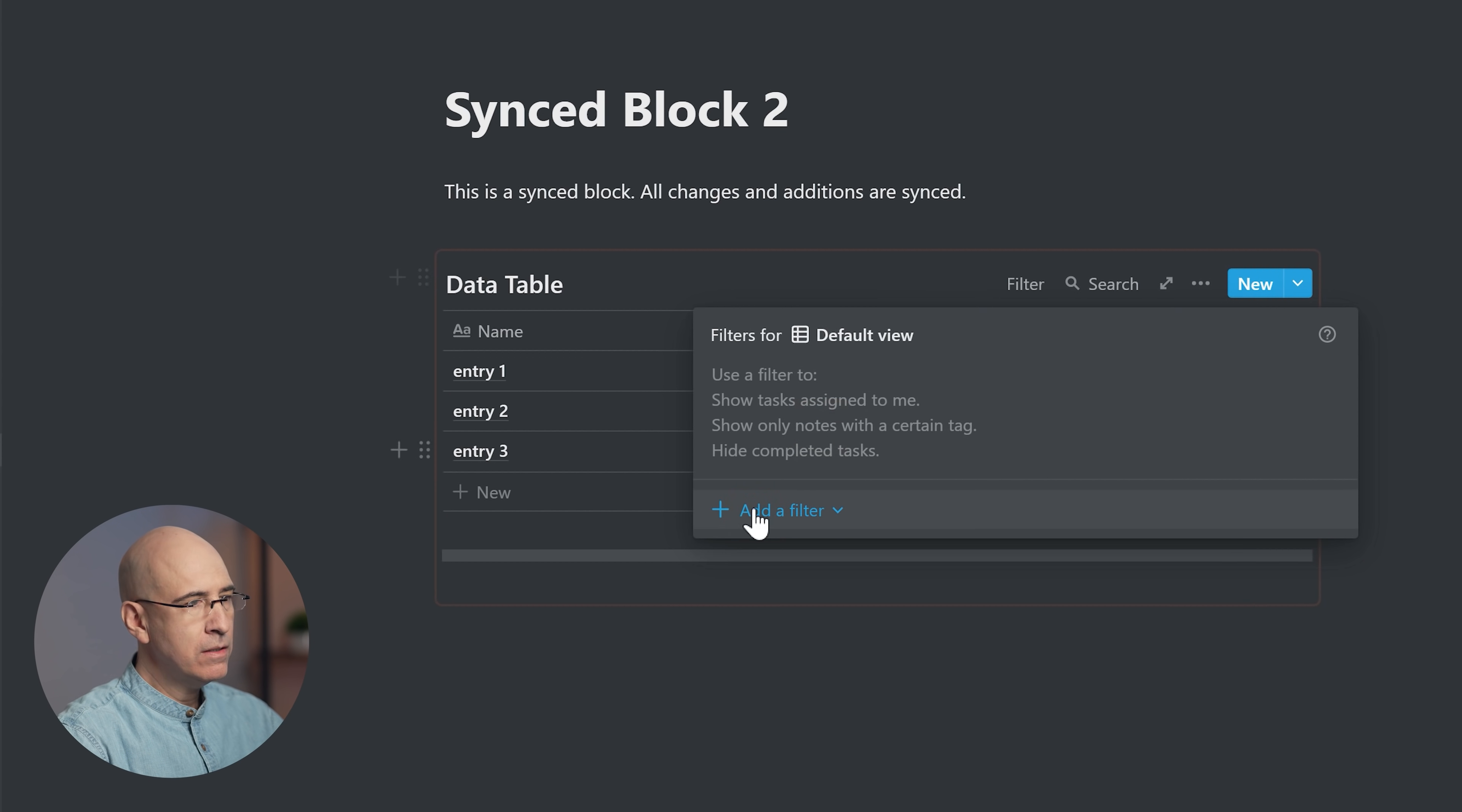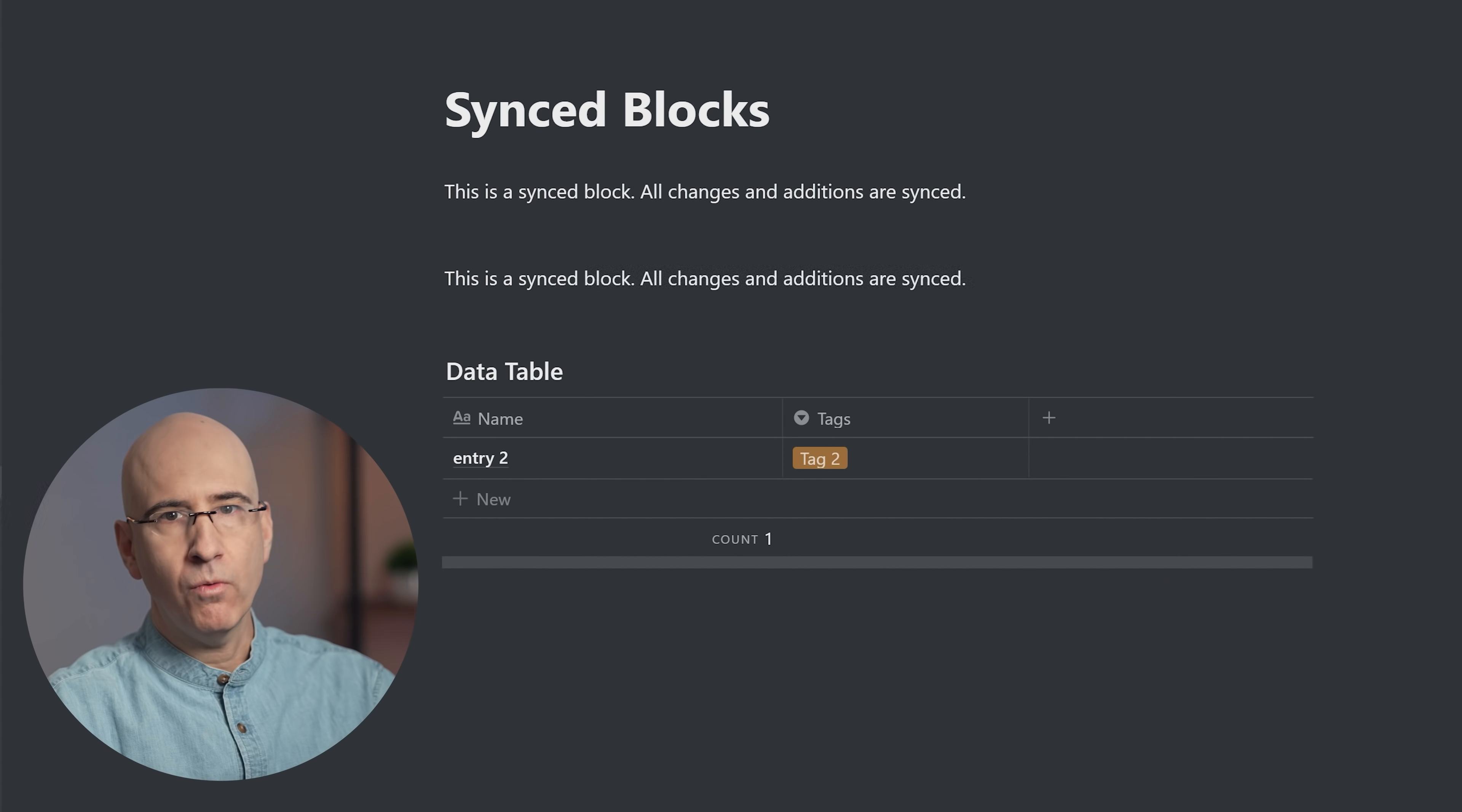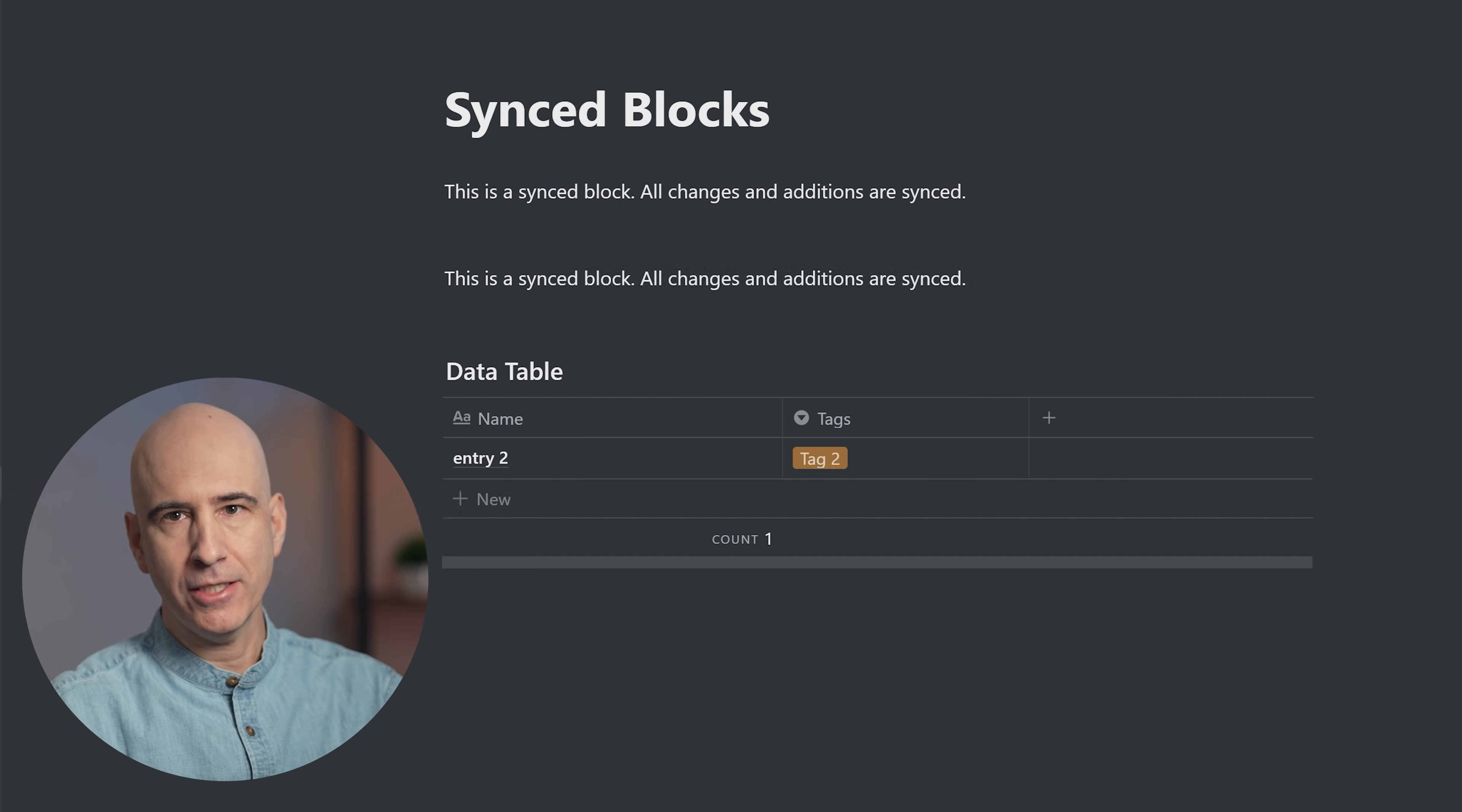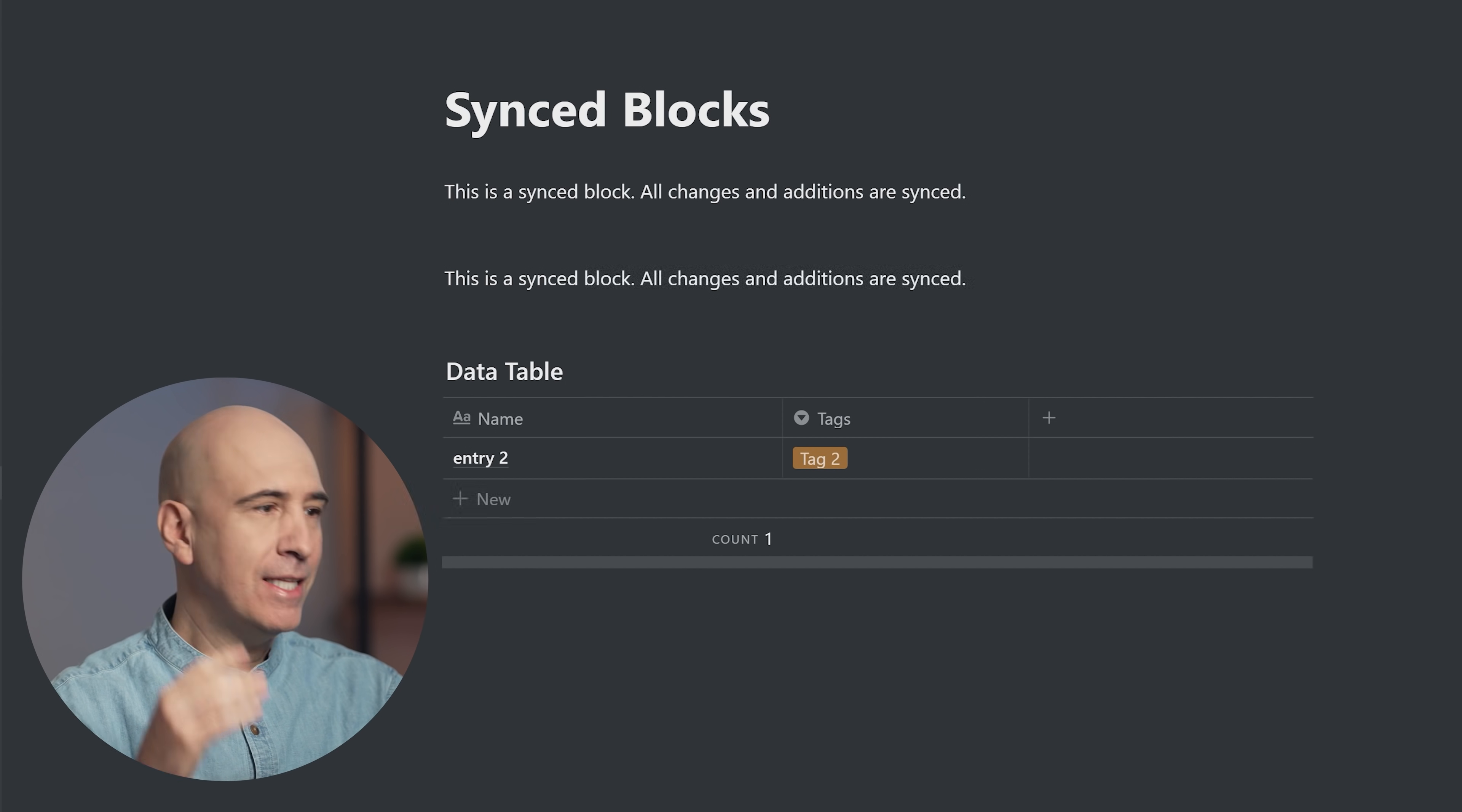If we had a filter here and our tag is tag two, it filters for tag two. Come back to the first one and it's filtered for tag two. This is useful when you want to have the exact same view of a table in multiple places in your system. It's going to update the view settings as well as the information within it. If you want an identical view—the same filter, the same sort, the same properties in the same order—then a sync block is the perfect solution for that.